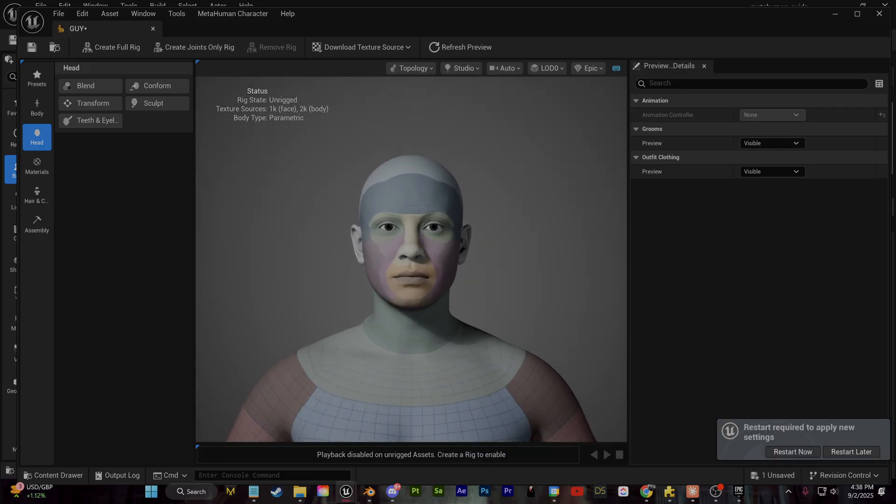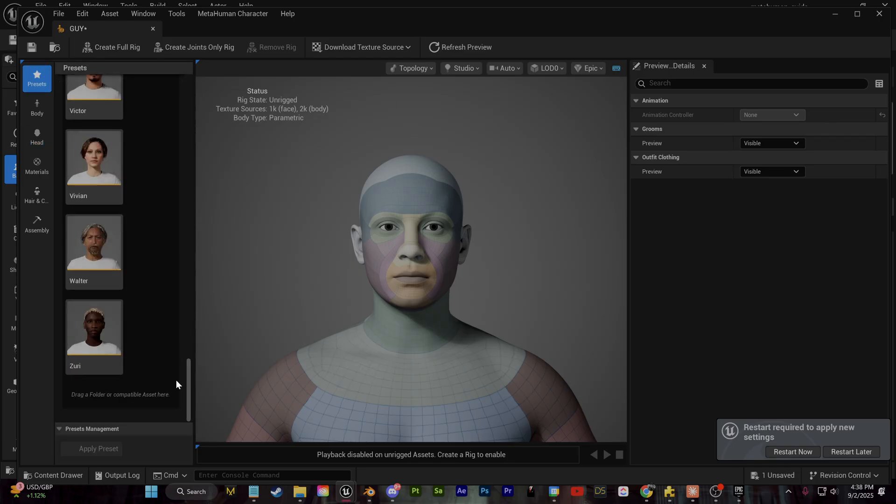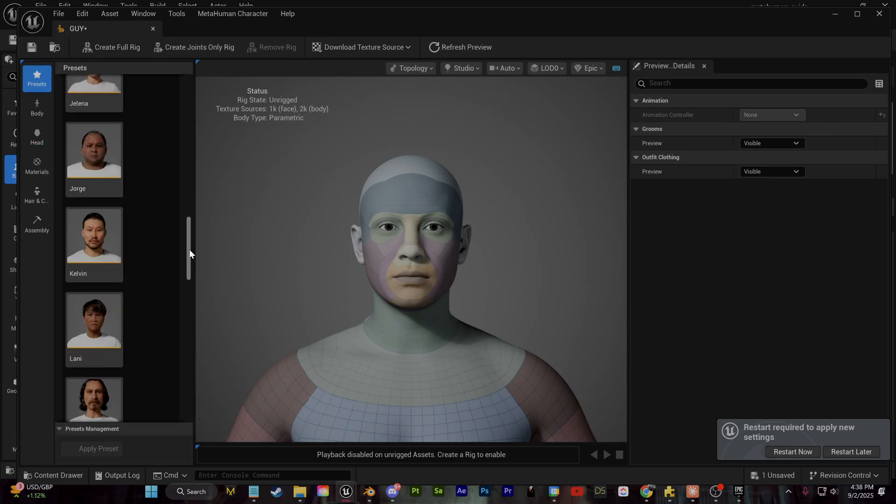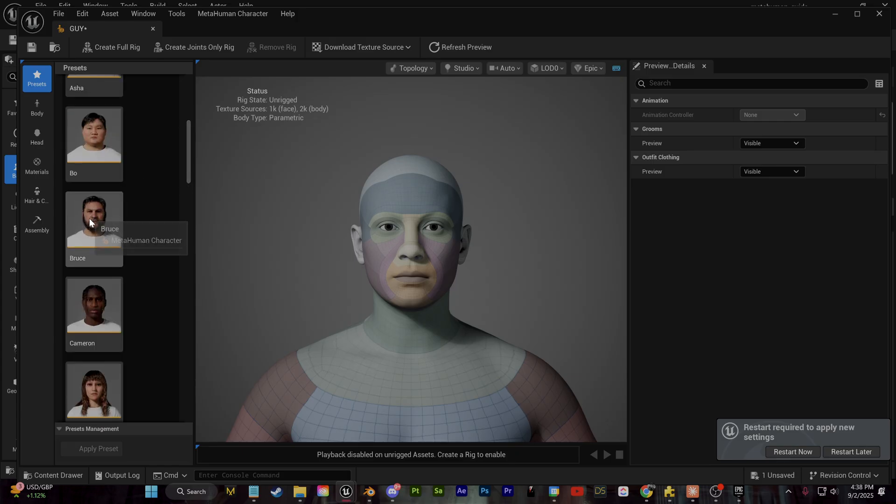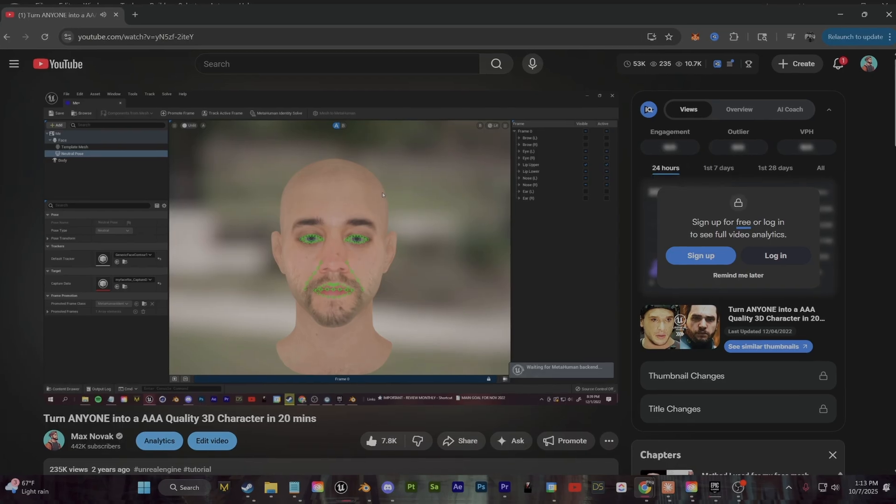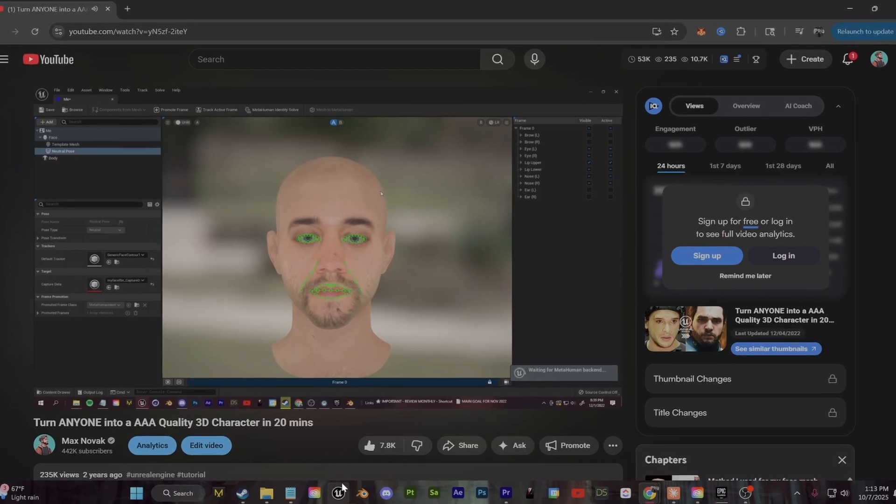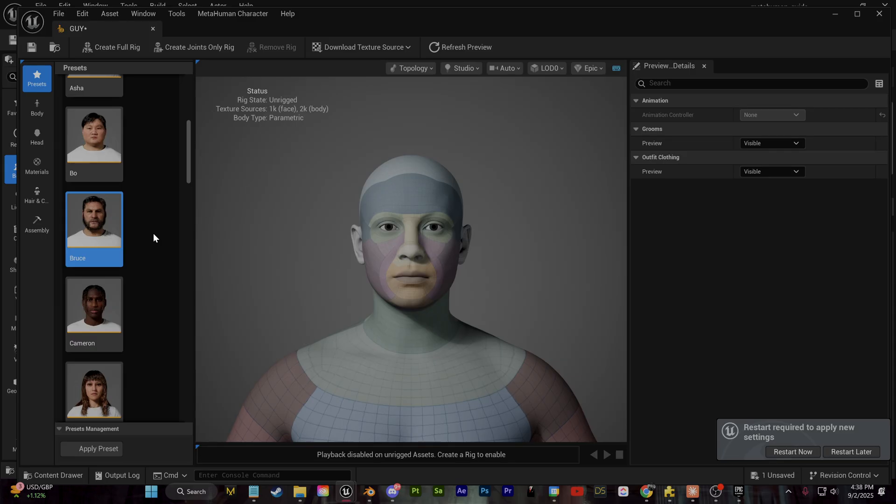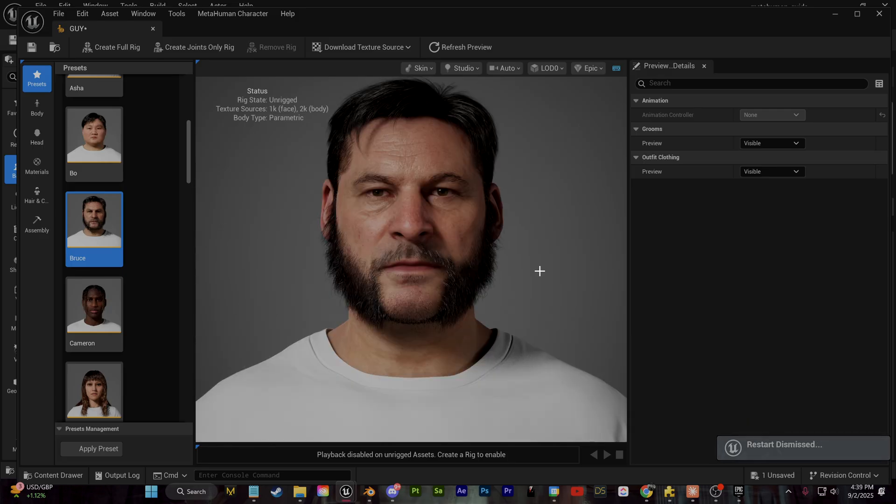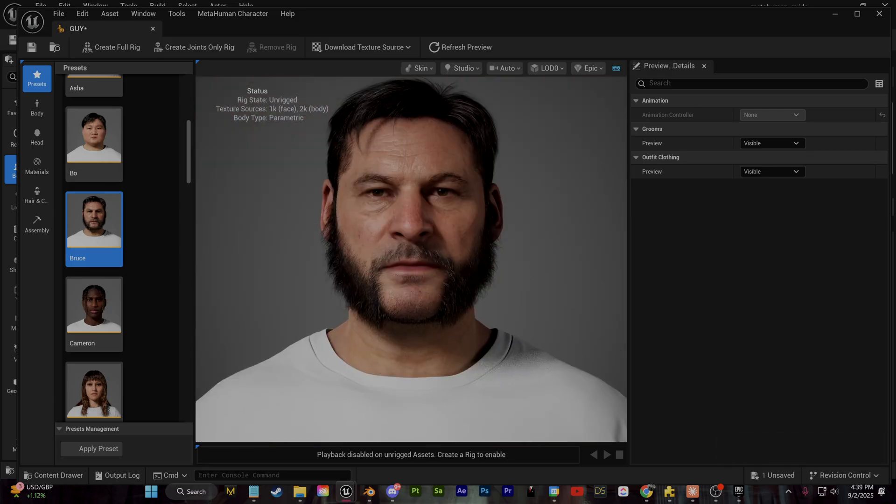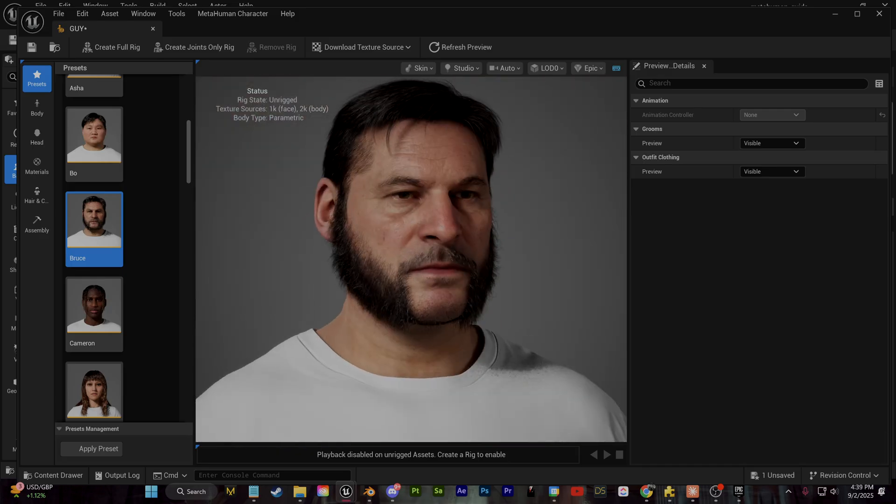There is a ton that you can do with this. I made a full tutorial talking about how you can take the likeness of a specific person, mainly the bone structure, and transfer that onto a MetaHuman identity. I'm going to leave a link to that down below. Just for testing purposes here, I'm just going to use one of the preset characters. But of course, take your time here if you want to create a custom character.